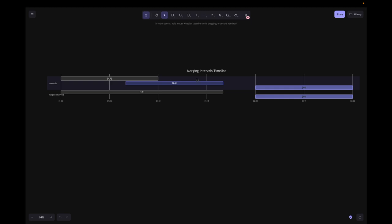Looking at the timeline visualization: we have intervals [1,3] and [6,9], and the new interval [2,5]. Since [1,3] and [2,5] overlap, we take the min of the start times and the max of the end times to cover both intervals, giving [1,5]. Then [6,9] does not overlap, so we keep it as is.